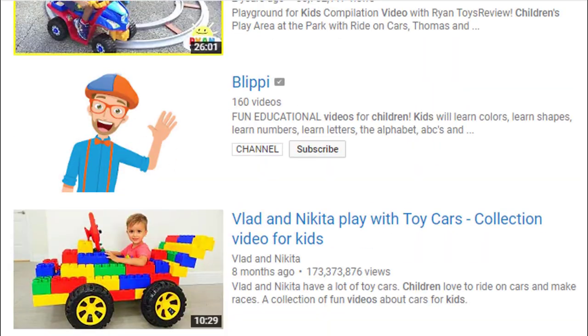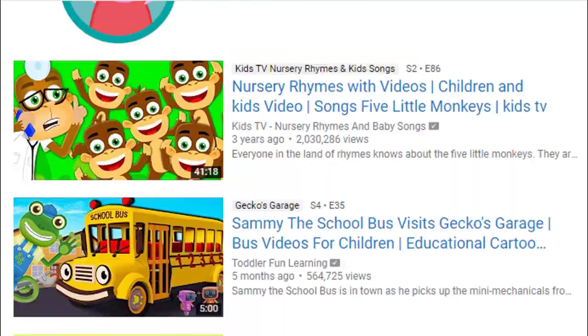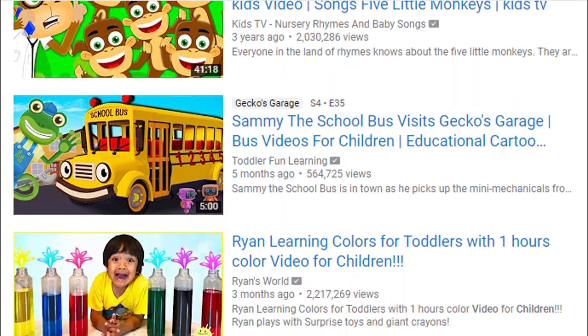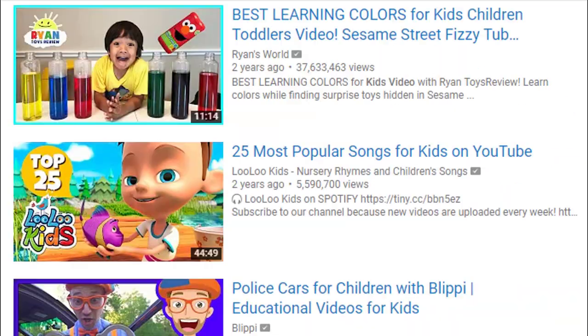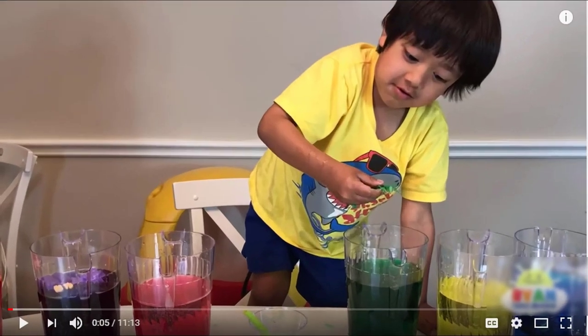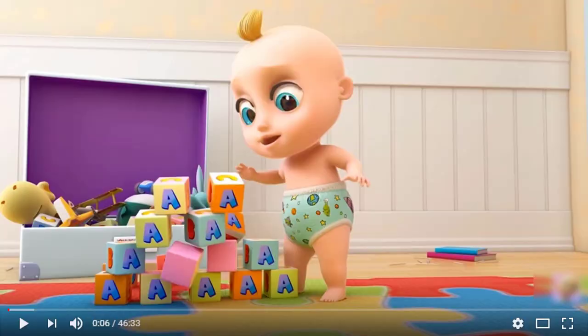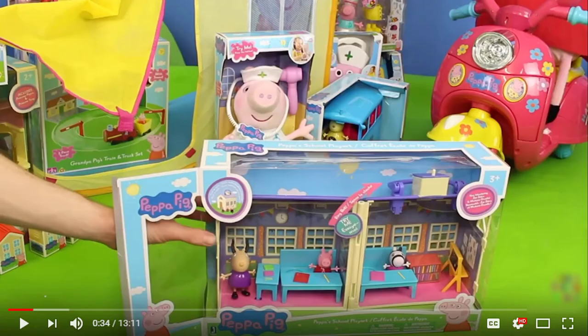You need to decide whether your channel contains any content that is appealing to kids. Are you showing any children's characters or children-related stuff in your videos? For example, unboxing of kids' toys — if you are doing all that, it means you are appealing to children to watch your content on YouTube.